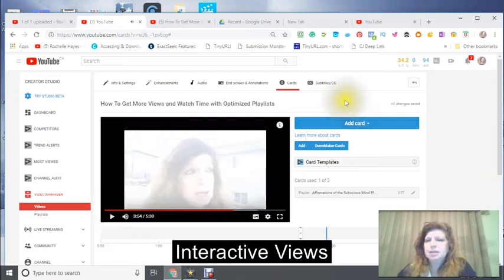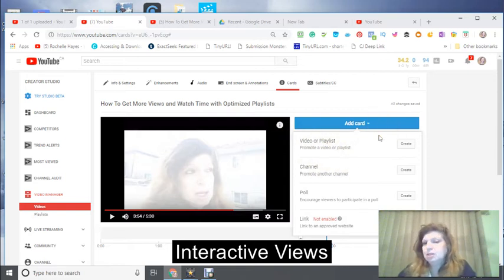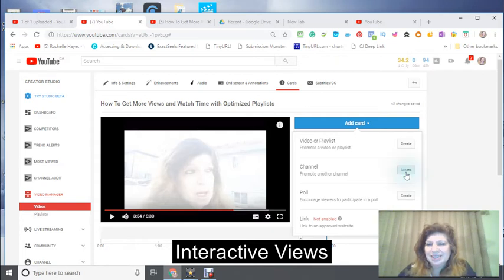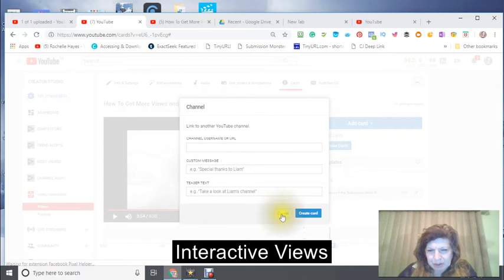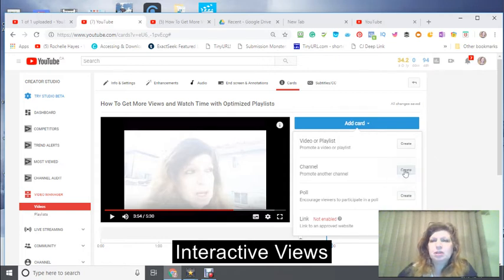The next thing I want to do is create another card. I could create another playlist, but I'm not going to at this time because I'm doing this tutorial. What I want to do is promote another channel.